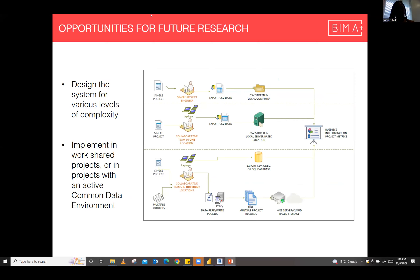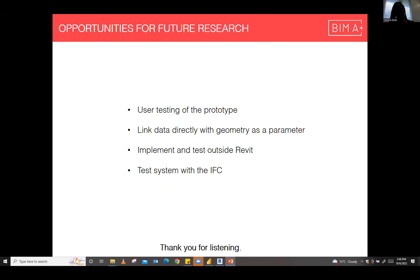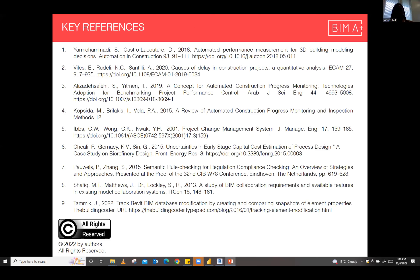It could be designed for more systems of complexity — right now it's quite simple and straightforward, but it can be made more robust. It can be implemented in work-shared projects where there's a common data environment. It would be helpful to do more user testing of the prototype, and to link the data directly with geometry so there's a property set inside of Revit that has this data without requiring export for analysis elsewhere — so all the intelligence gathering can be done inside Revit itself. It should also be tested with IFC because we are moving towards an open BIM future that's not restricted to one software alone. Thank you for listening — that is my presentation. I will now take questions if there are any.